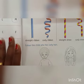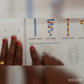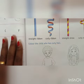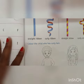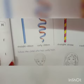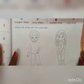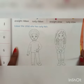Now you can see there is a picture — color the child who has curly hair. Can you see there is a picture of a boy and a girl? Here we are supposed to color the picture of the child who has curly hair.